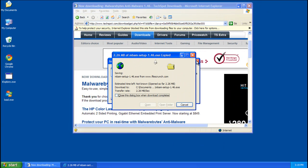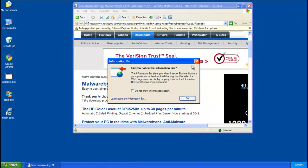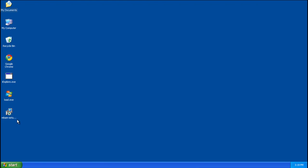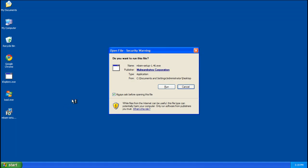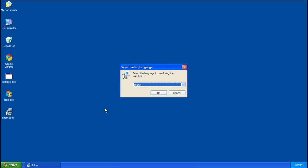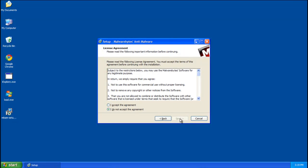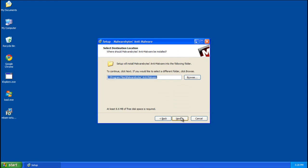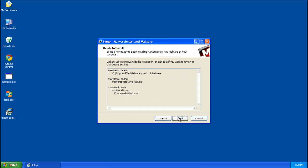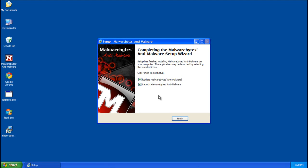Close, close, close, and go ahead and run the setup file, click run, select your language, and go through the setup. Accept the agreement, make sure update and launch are checked, and click finish.